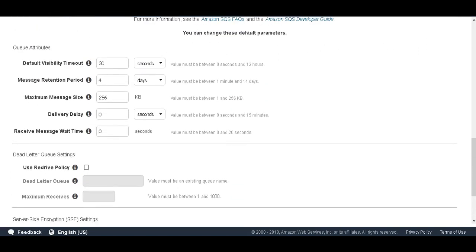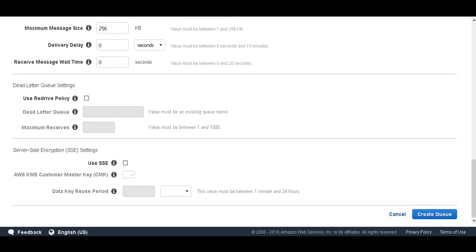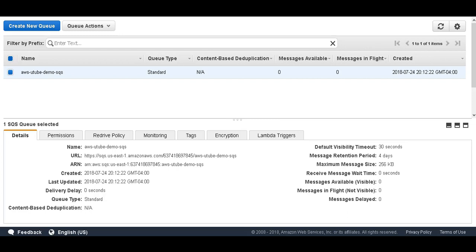And we click Configure Queue. Here we are going to leave it with default settings and simply create the queue.